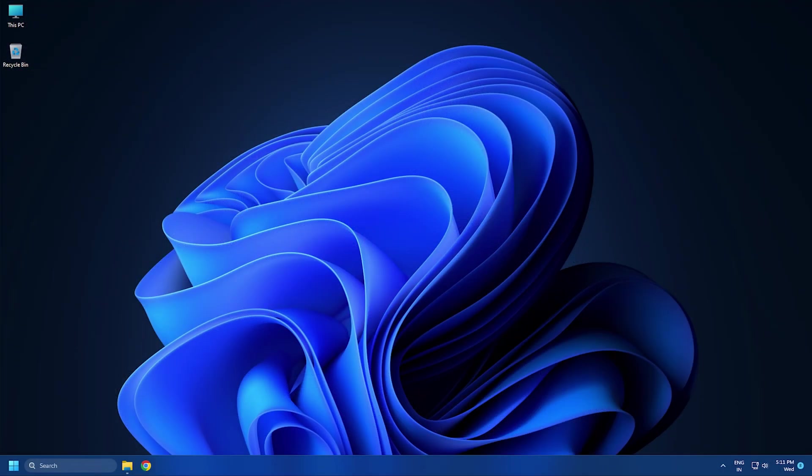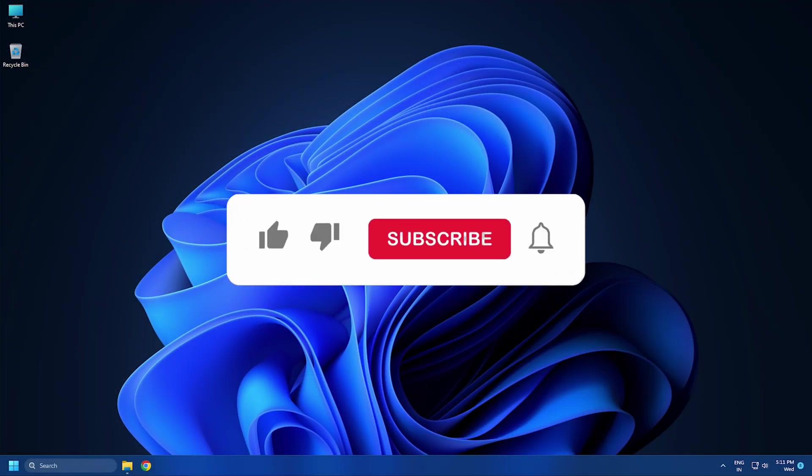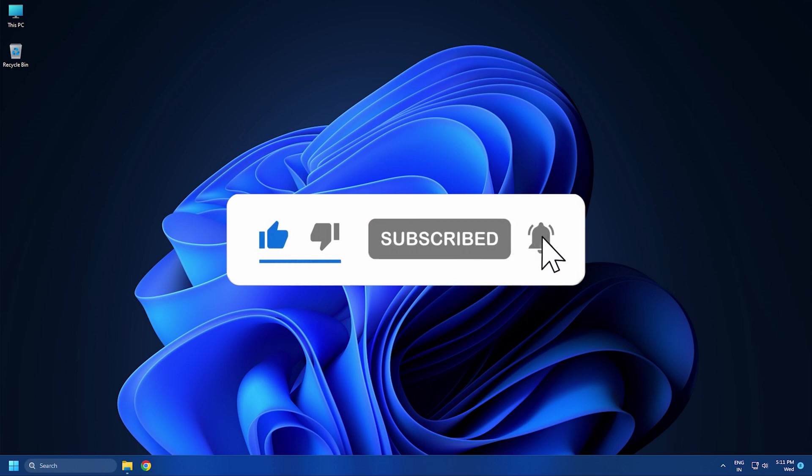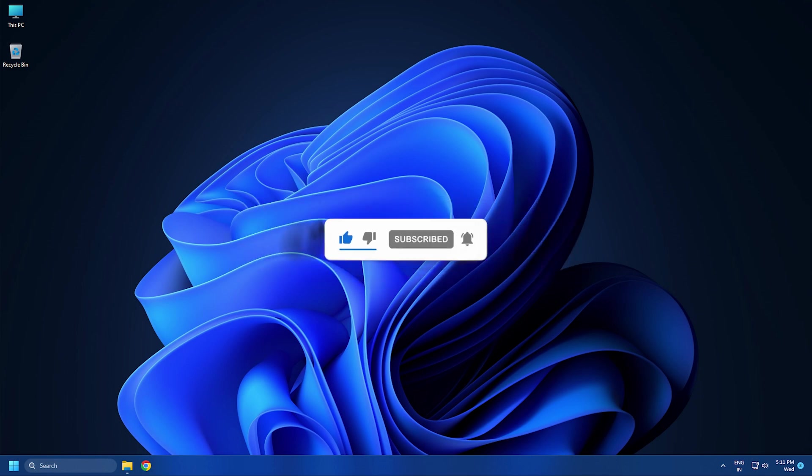So that's it. Subscribe to the Windows Club for all your tech solutions related to Windows. Thanks for watching.